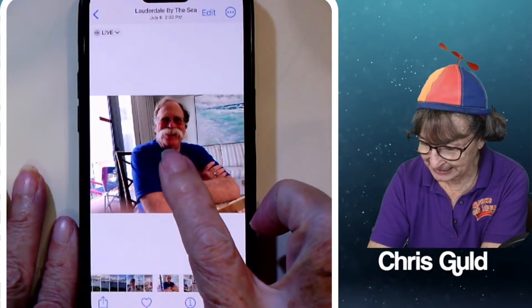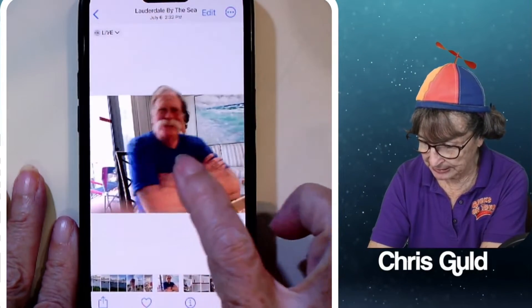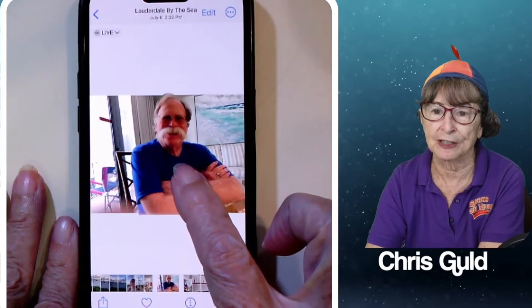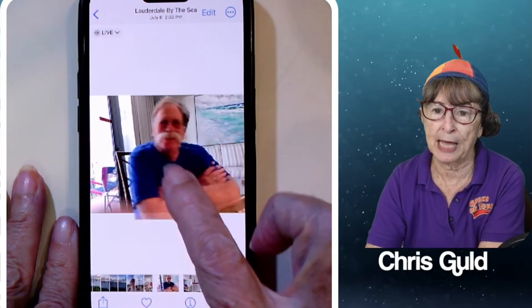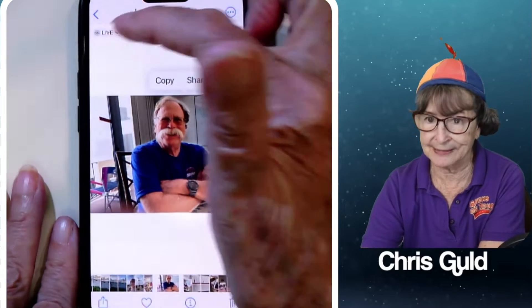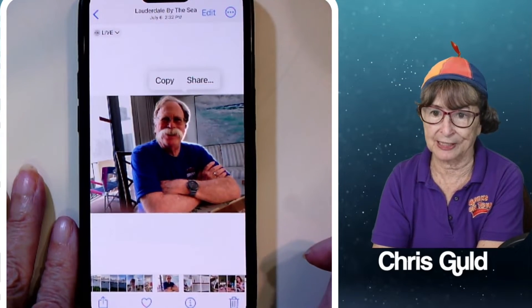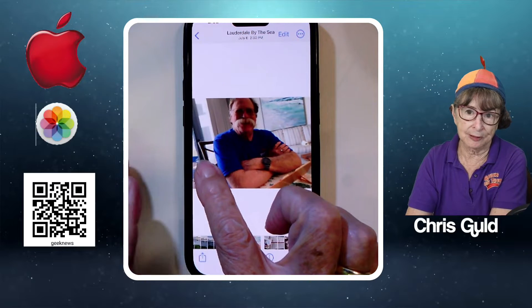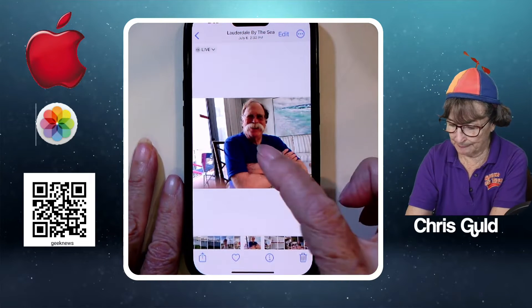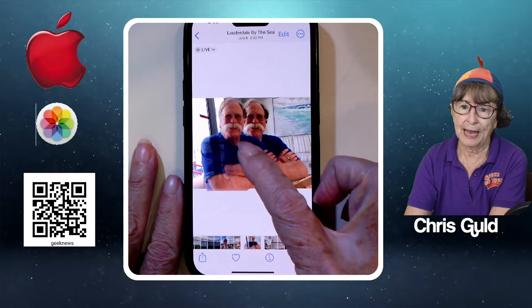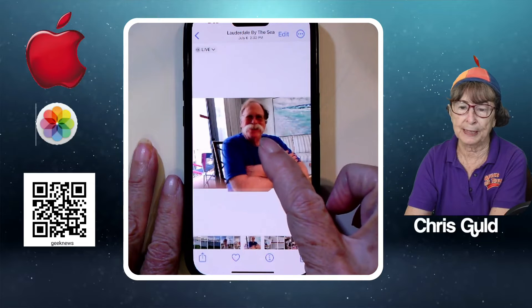All you do is lightly touch on the subject — notice how Jim is now attached to my finger. People say they can't do that because when they touch and hold on a live photo it plays. Well, this is a live photo, so it just takes a special touch in the right place. If you touch and hold out in the background, the live part plays, but if you touch and hold on the subject very lightly and keep holding, it will pick him up.